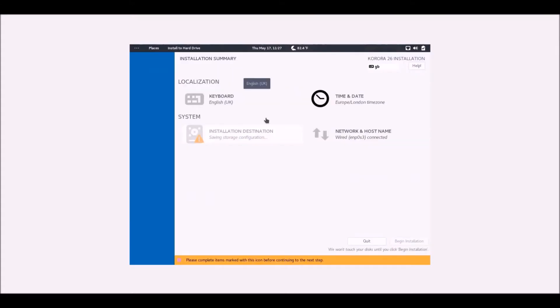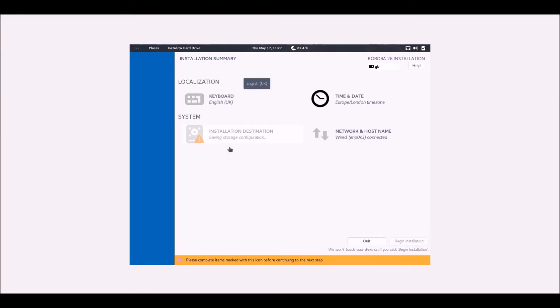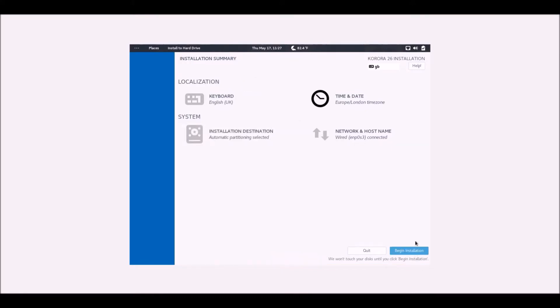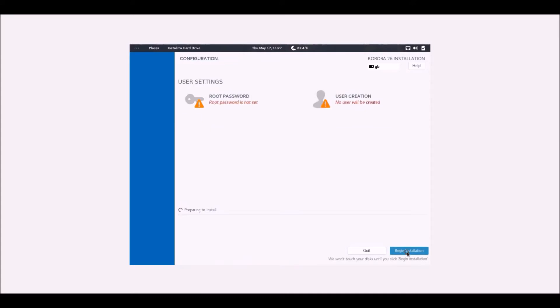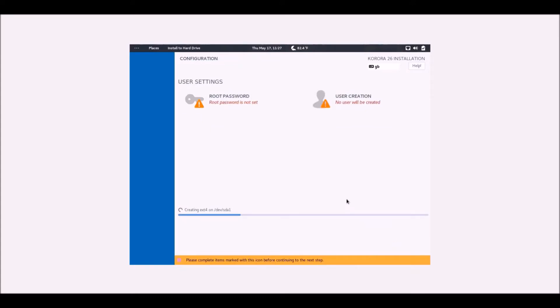If we'll ever go back, there we are. Saving storage configuration. English UK, Europe London timezone, it's fine. It's just saving the storage configuration so let's just wait on that. Let's just wait on that. Right, begin installation.